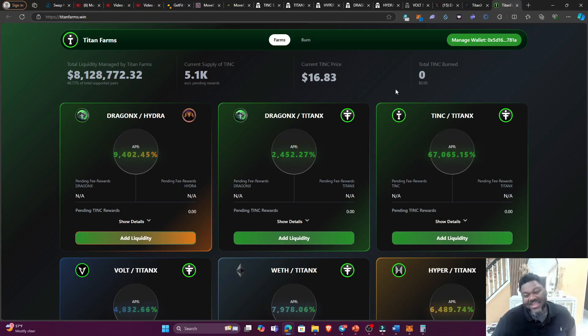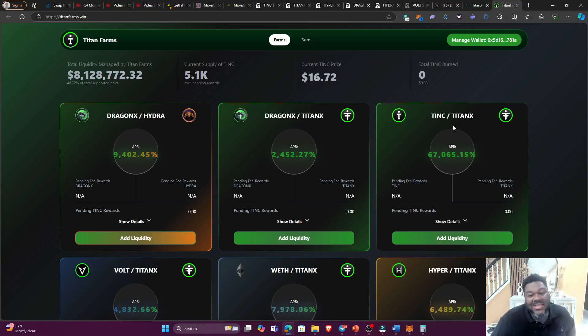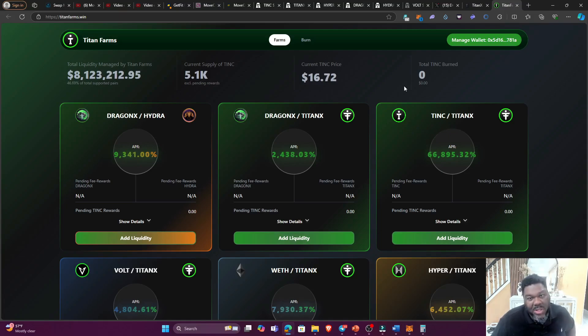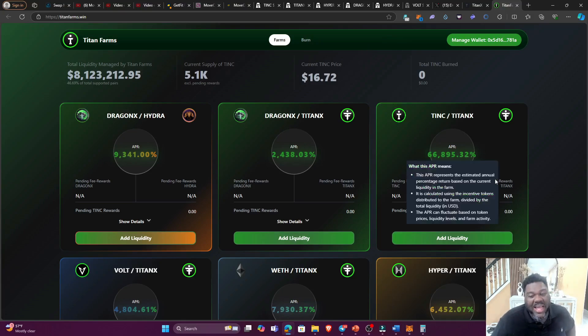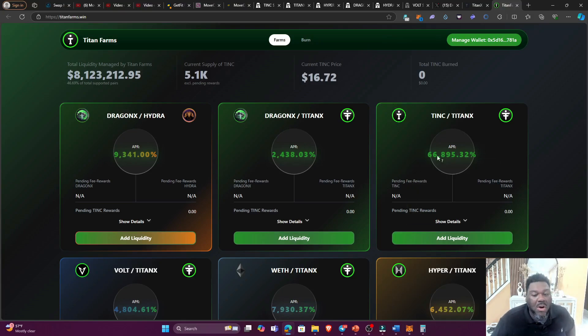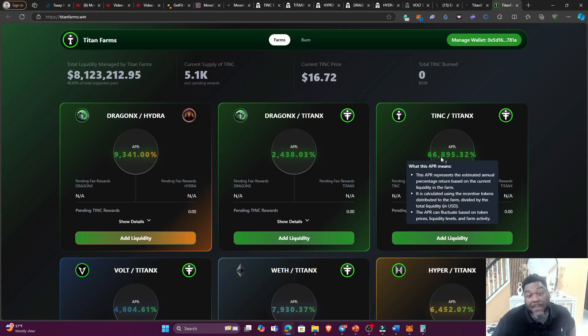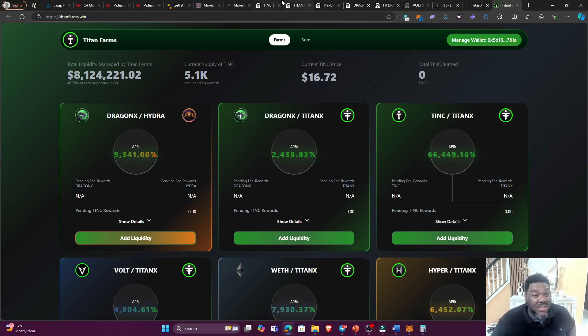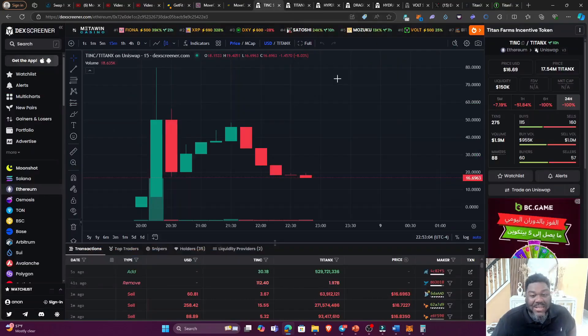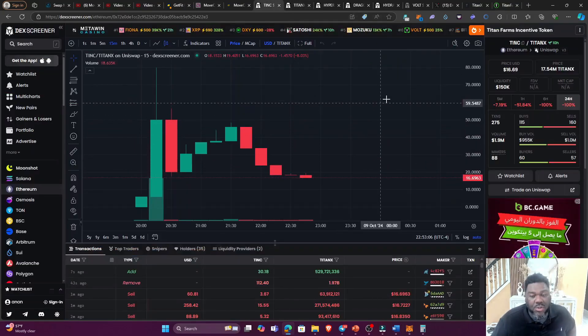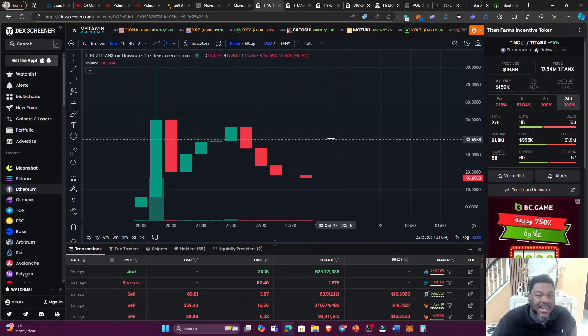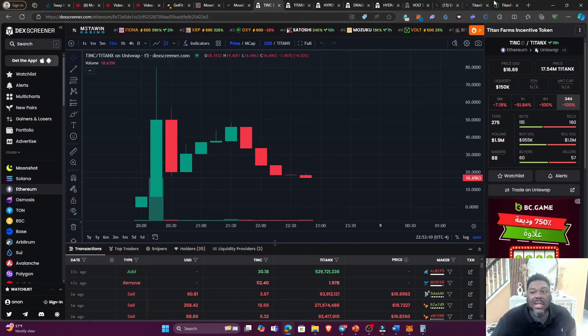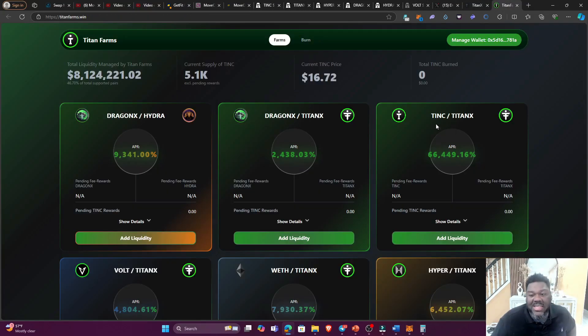And then one of the farms that most people like to stay away from, not telling you what to do but just letting you know, is the TINC farms. Because we know that that's the reward token and a lot of people is going to be dumping that in order to make their profits. So that's why the APR is so insane for the TINC. But hey, you never know. You never know, this farm might catch on and the price might be starting to go up.